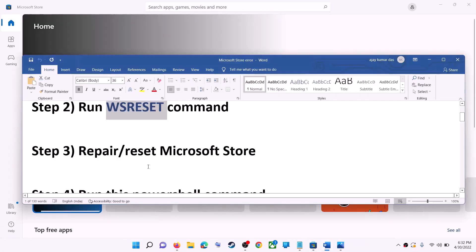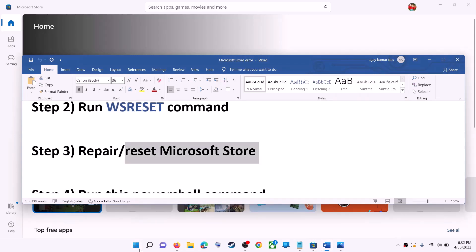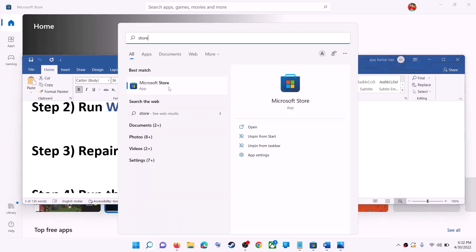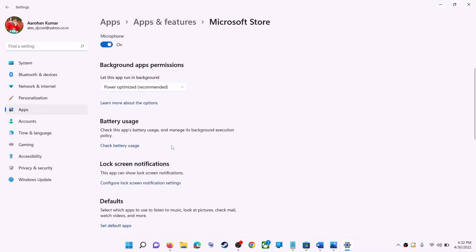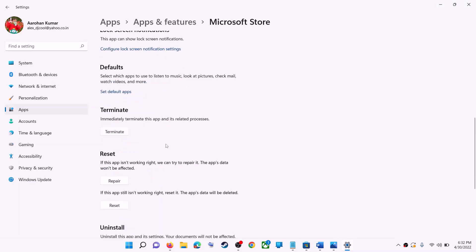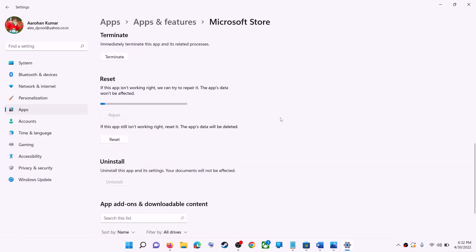The next step is to repair or reset Microsoft Store. Type 'store' in the Windows search box, right-click on Microsoft Store, and click on App Settings. Scroll down and you will see the Repair option — click on Repair. After the repair, try to install the application.